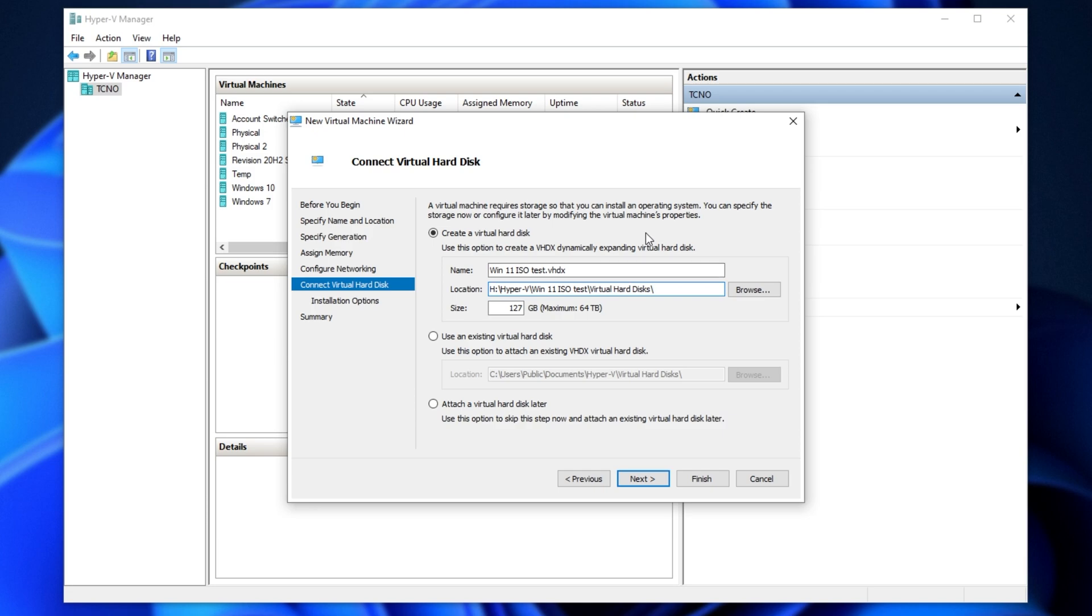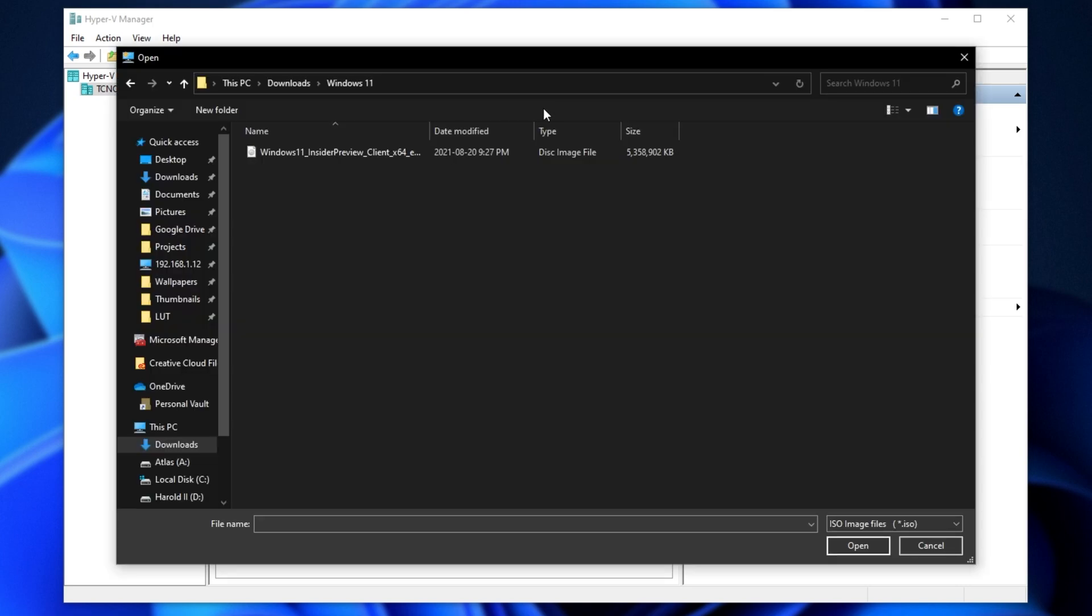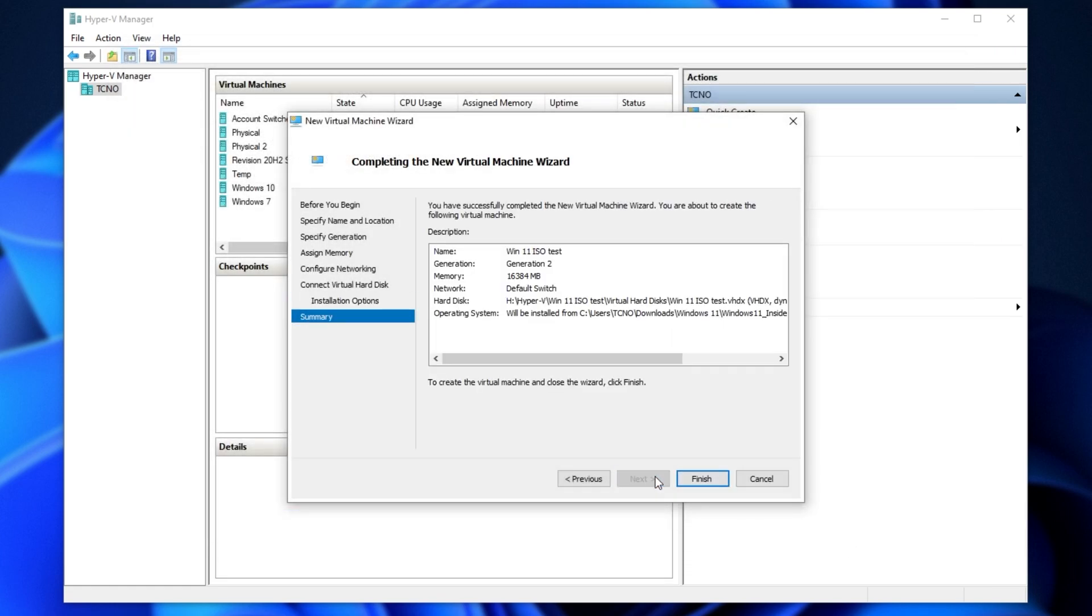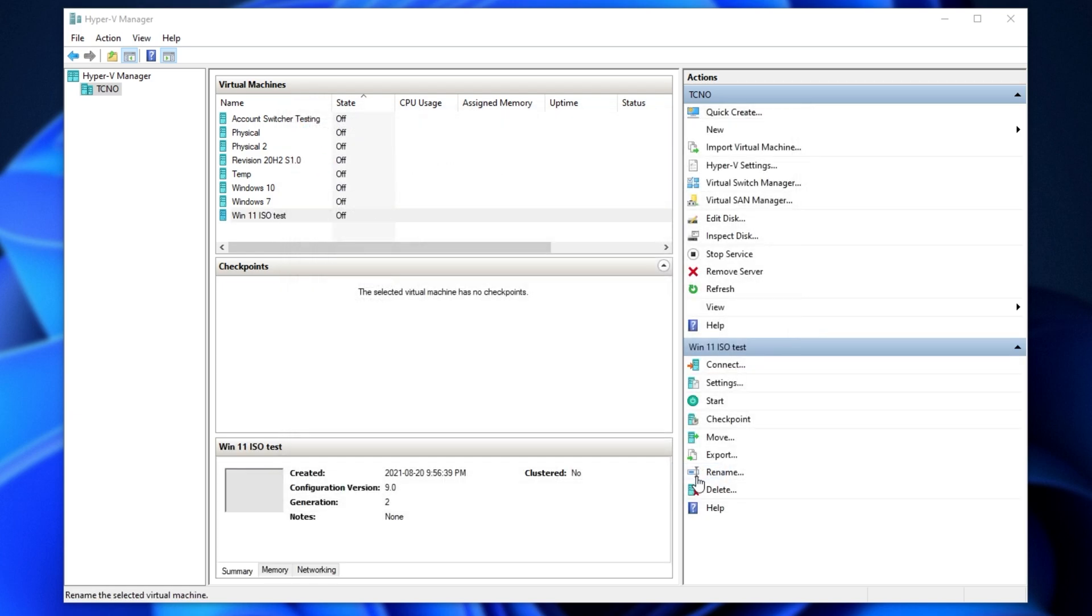Not necessarily important. This just lets you customize where the drive itself will be stored. I'll click next, and choose install an operating system from a bootable image file. Click browse, and navigate across into the folder where you have the Windows 11 ISO. Select it, click open, and then click next here. Now you'll see some more info. Click finish, and you'll see your Windows 11 virtual machine now appears on the list.